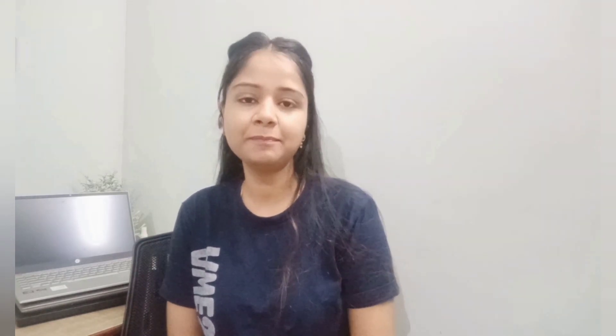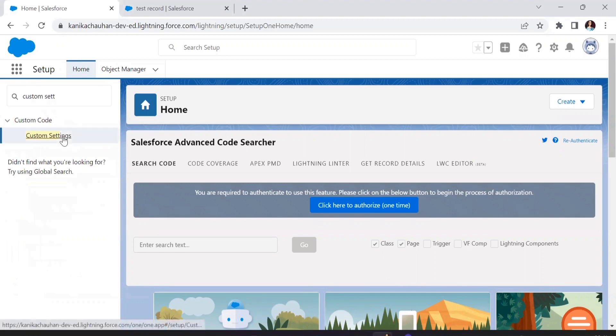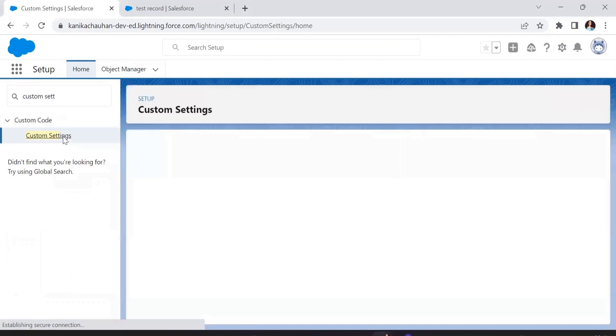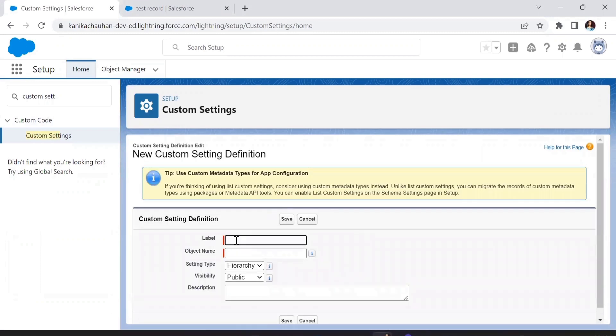Let's move to our screen and here we're going to show you how we're going to create this, how it will work, and how we will use it in our automations and validation rules. First we will create the custom setting, so from the Quick Find box we'll search for Custom Settings and move to the Custom Settings page.